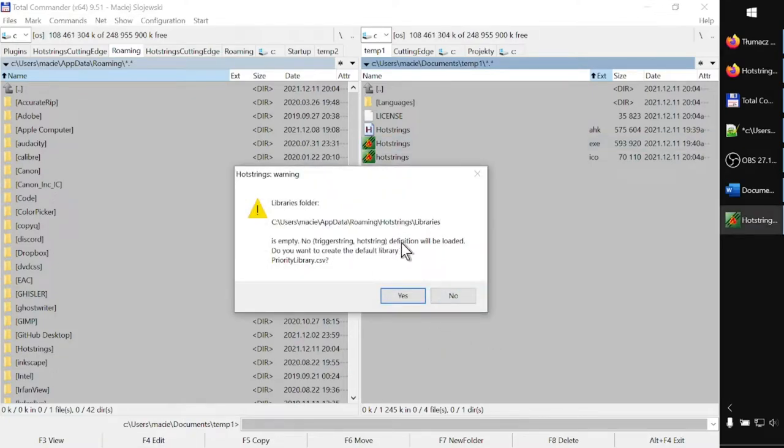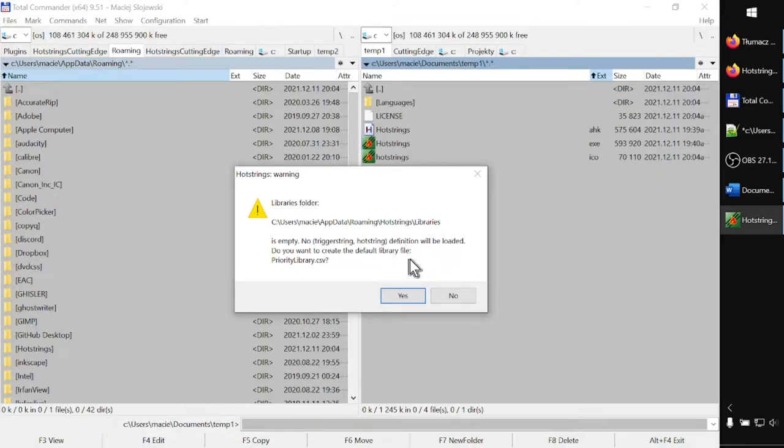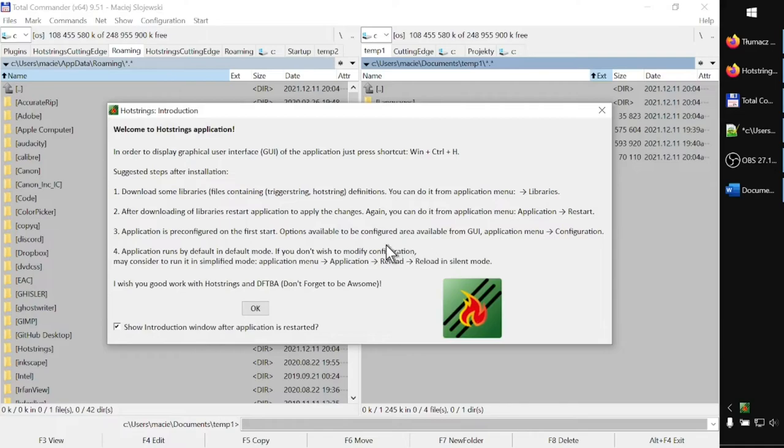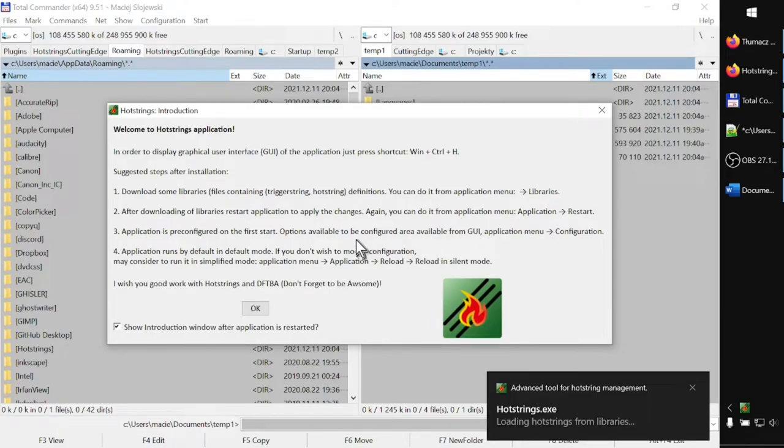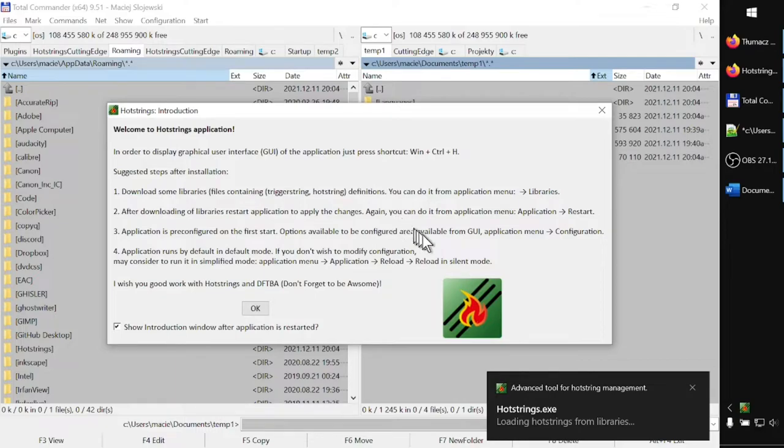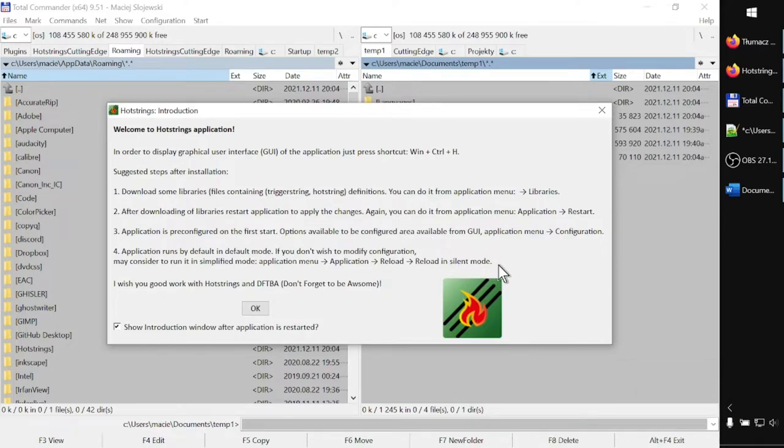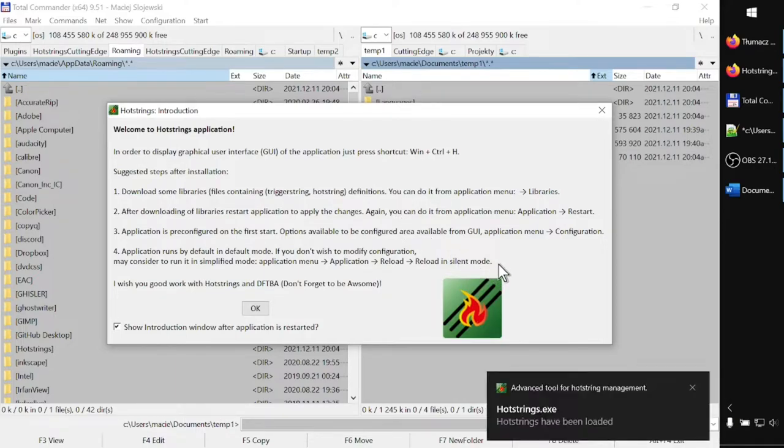The libraries folder is empty. Default priority library CSV file is proposed. Do I want it to be created? I answer yes. And finally, I get the welcome screen, as well as in the right bottom corner of my screen where the system tray is located. I get messages informing me that the application got started.